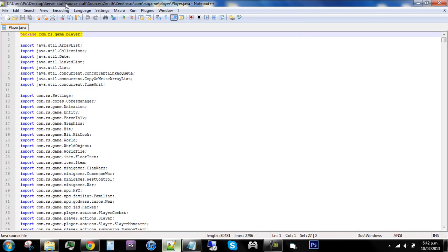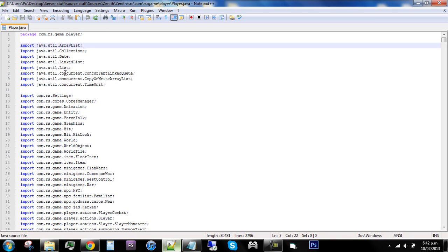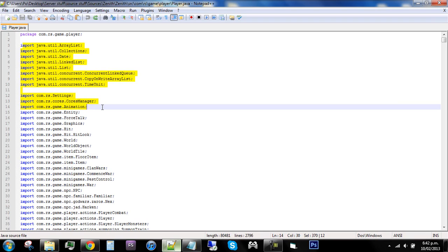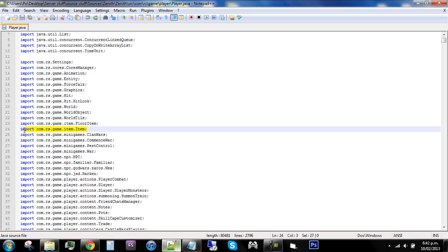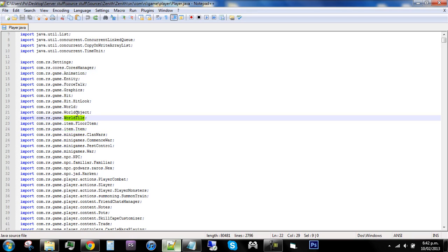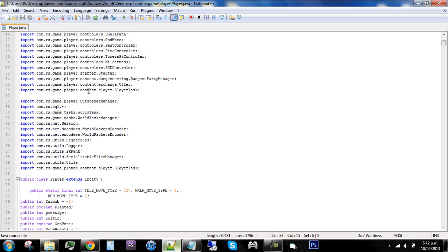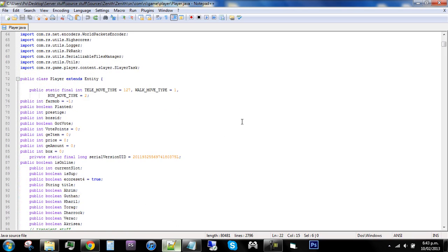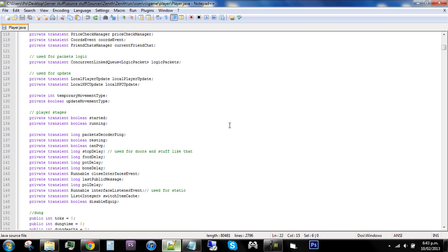This is pretty much where the file is located: com.iris.game.player - imagine the dots are like slashes. These are your imports. Imports are pretty much things that if you edit - say if you add commands or you want to change something to do with an item - then you need to import where the class file is for item-related things. If you need something about world tiles or want to make something move with a world tile, you need to import that.